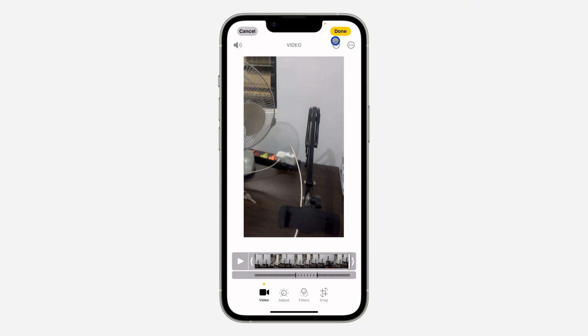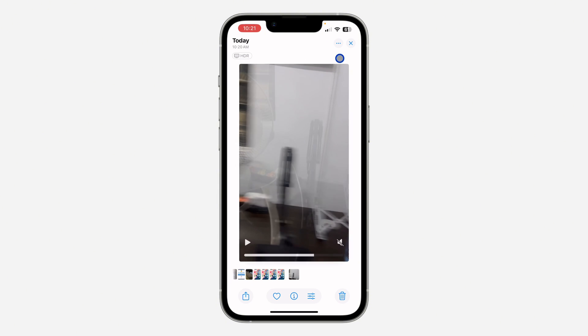Once you are done, click Done at the top right corner and that's it. If you found this video helpful, hit the like button and subscribe.